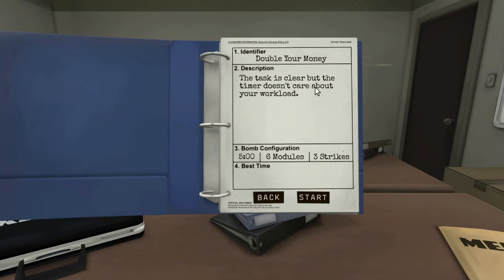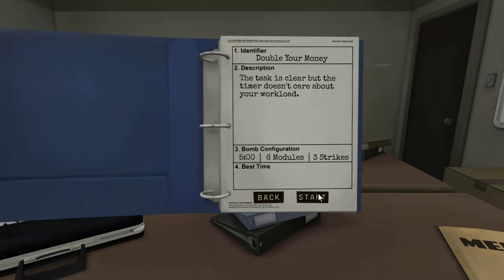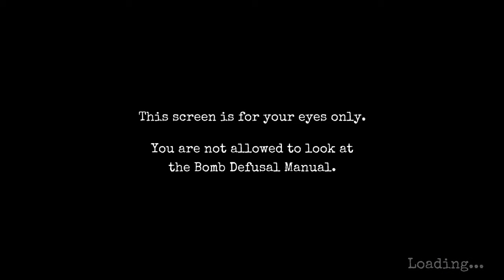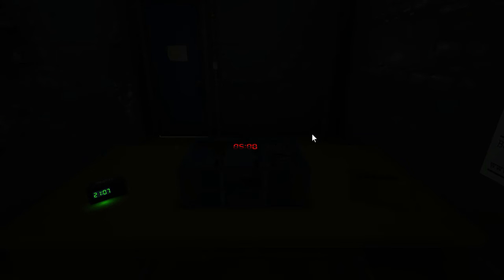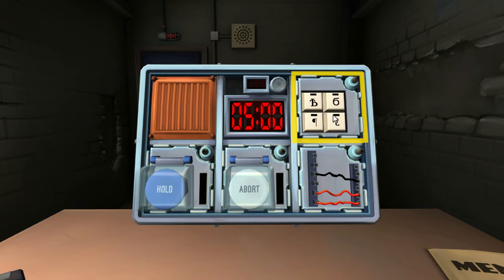Double your money. The task is clear, but the timer doesn't care about your workload. Five minutes. Six modules. Three strikes. Oh my god. Six modules. Mm-hmm. Mm-hmm. We've got a routine now. Find a simple one first. Go. If there is one. Right. There's so many modules. There's a simple one. Fucking hell. There's so many.